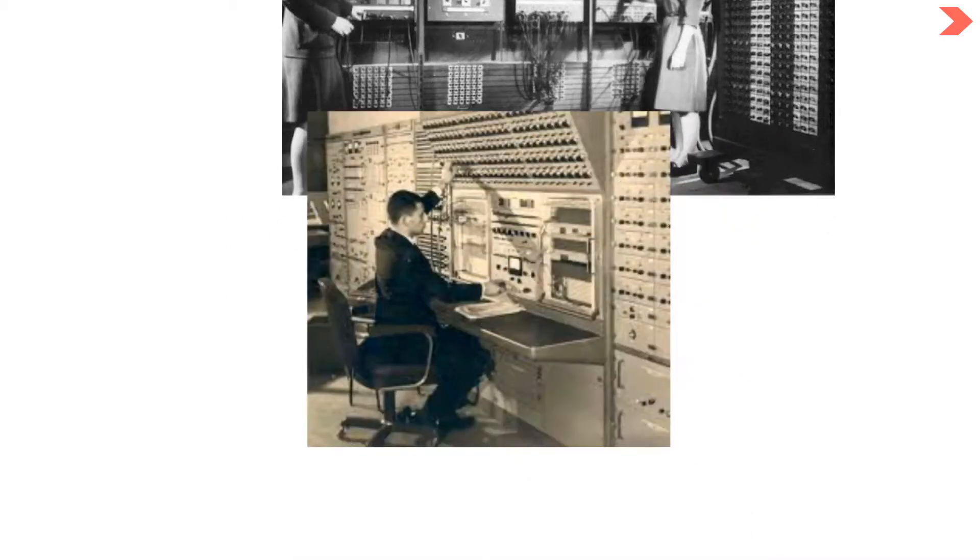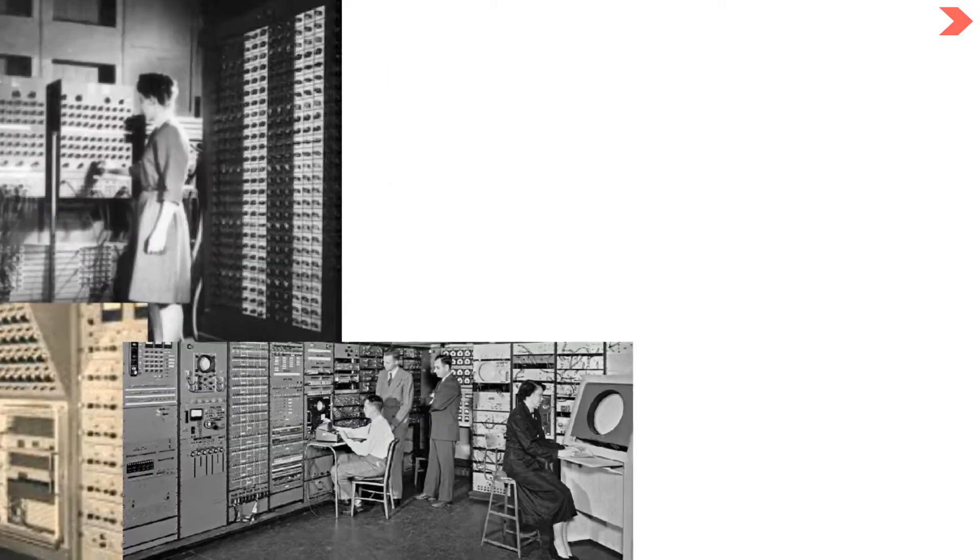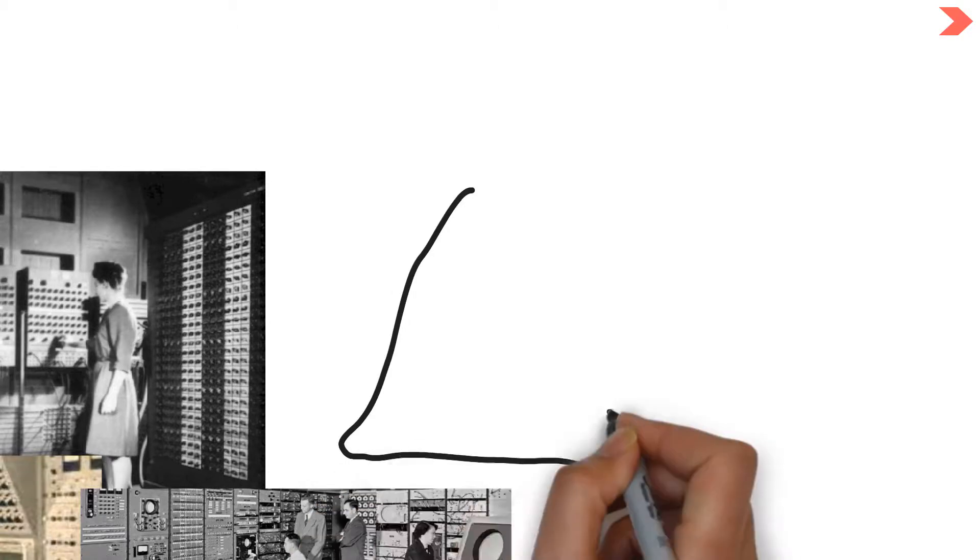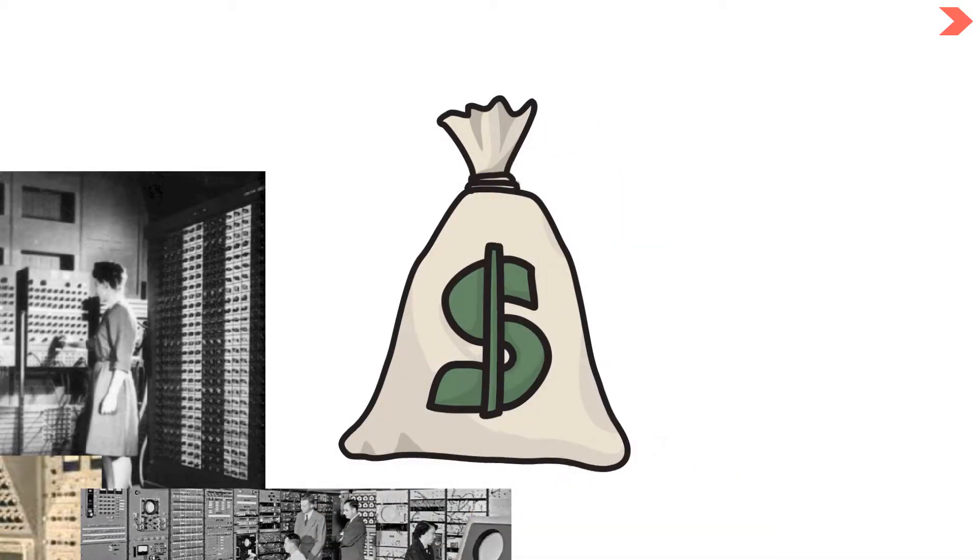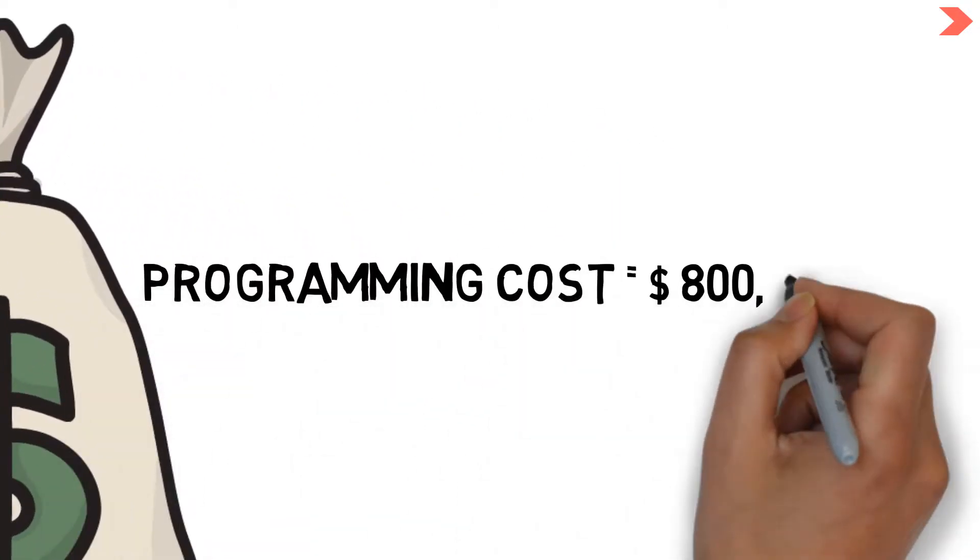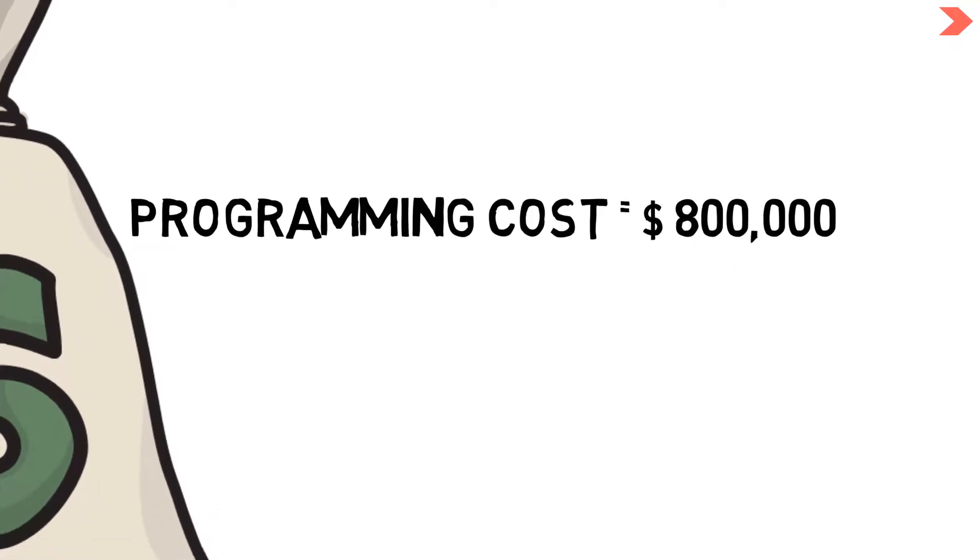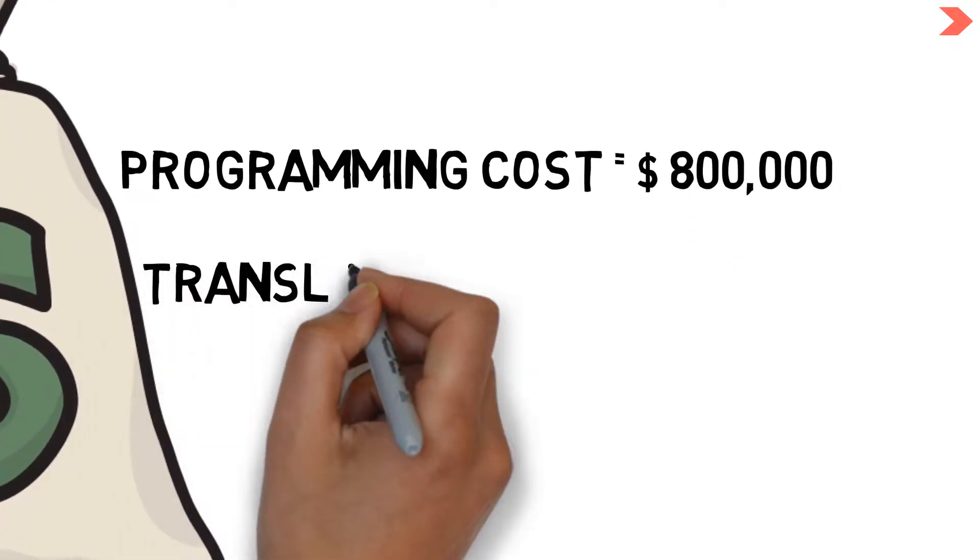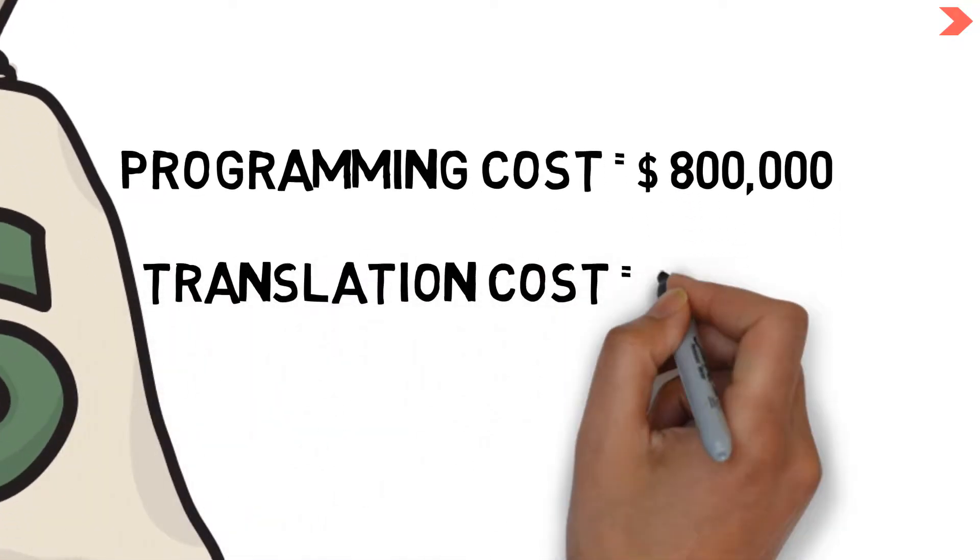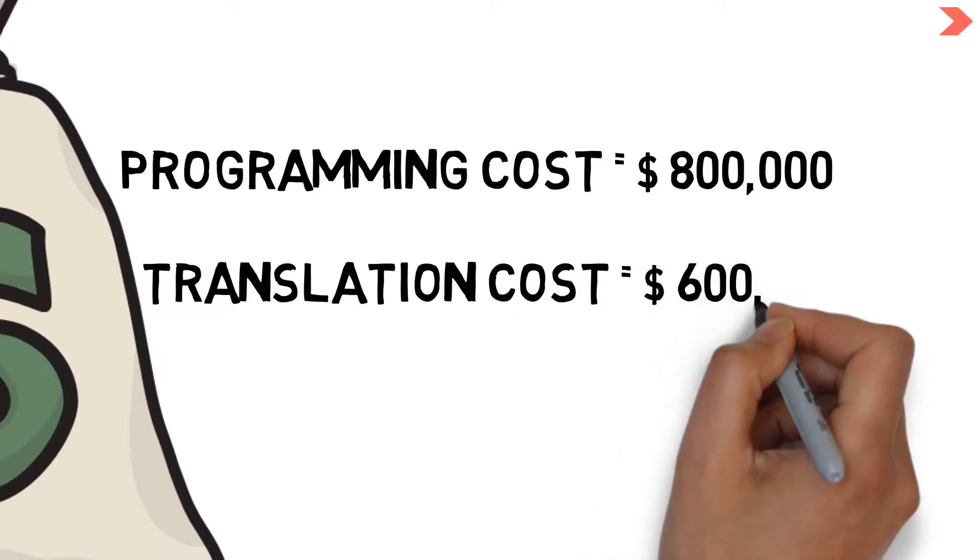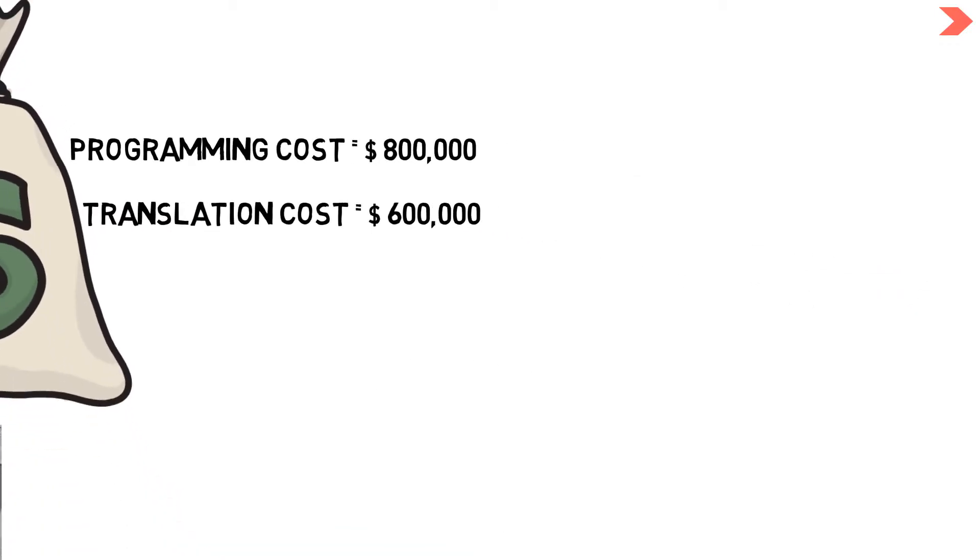In the 1950s, each computer maker used its own programming language. A 1959 survey found that programming cost $800,000 on average and that translating programs to run on new hardware would cost an additional $600,000.